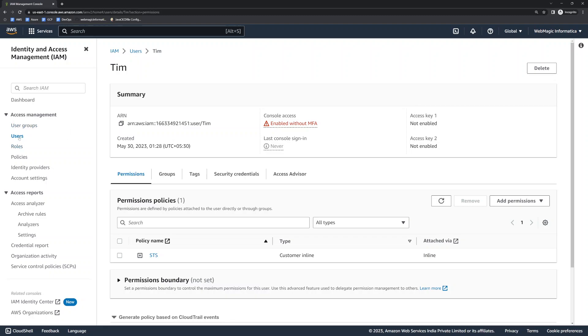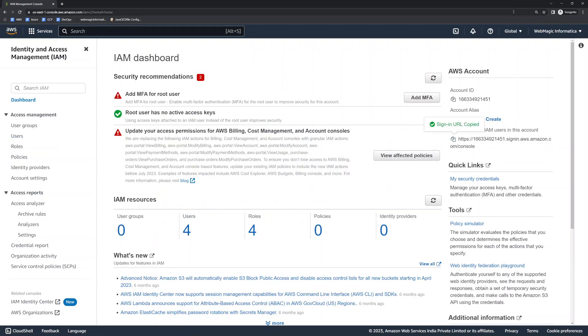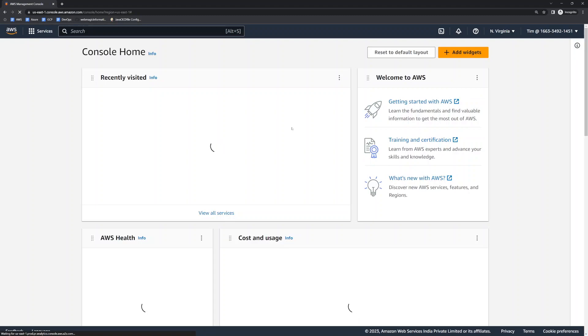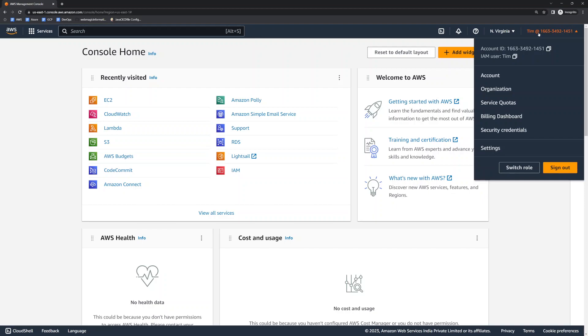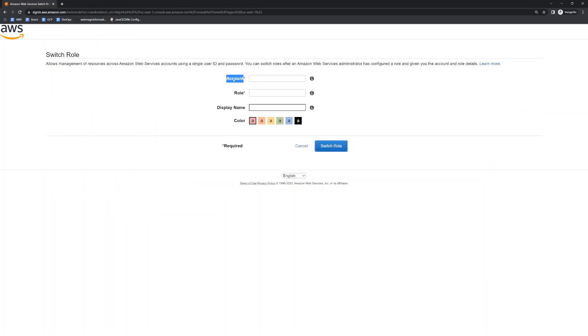Once the role is created, I'll go back to the management account and log in as the Tim IAM user. Let's get the sign-in URL and log in as Tim. Now Tim wants to access the testing AWS account where the test workloads are deployed. Click on 'Switch Role', put the account number for the test account, enter the account ID, and the role name which must match exactly what we created. I'll label this as 'Testing Account' and switch the role.